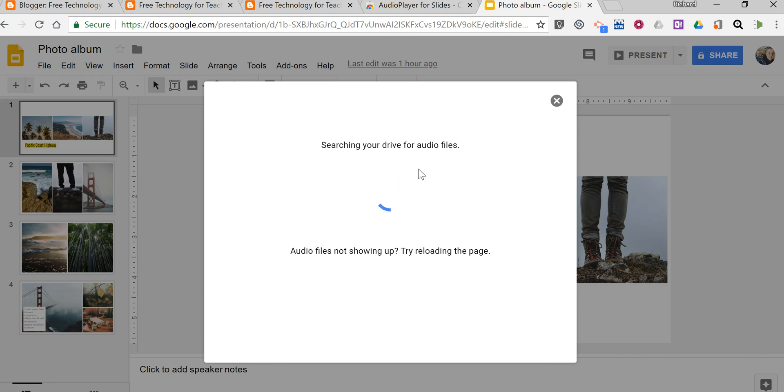It's important to note that the audio files you use must be stored in the same Google Drive account as the Google Slides account you're currently using.